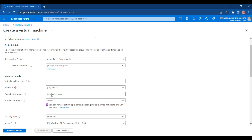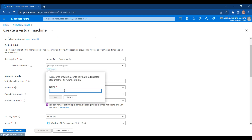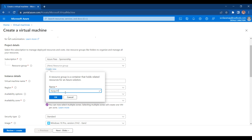In our upcoming videos, we are going to take a look at the SQL version of creating a virtual machine in Microsoft Azure Cloud. First of all, I have selected the subscription, which is my Azure Path sponsored subscription. I want to deploy my virtual machine in a new resource group, that is rg01.